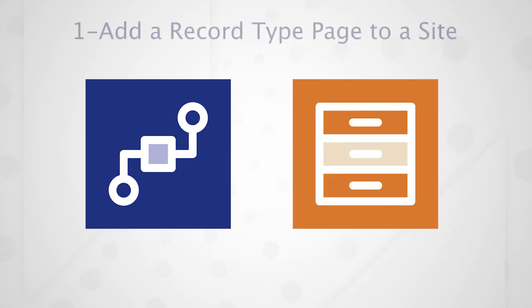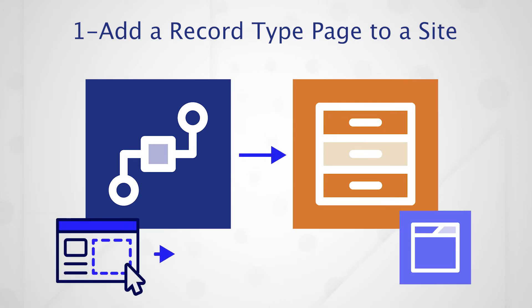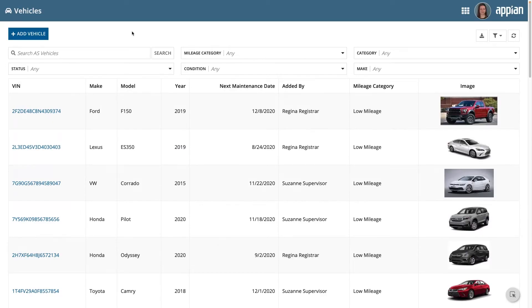The first approach involves using a process model to create a record action, a record list action or related action, and then adding a record type page to your site. This method is used when you want your business users to work in the context of a record list.